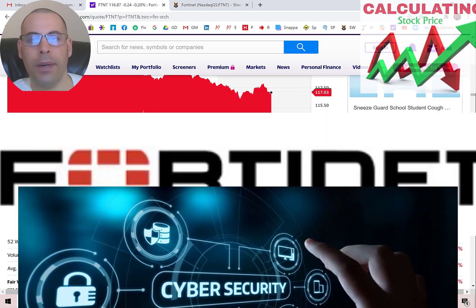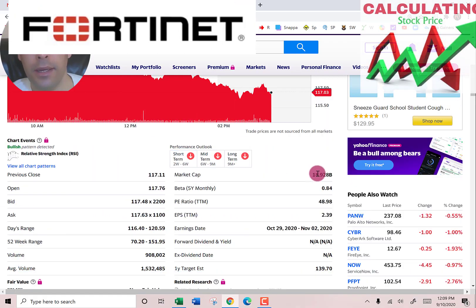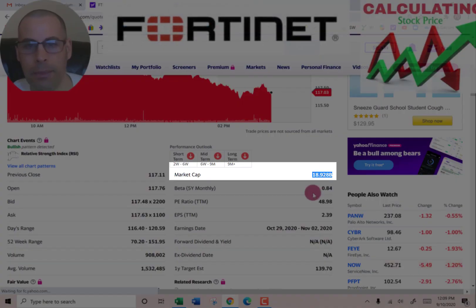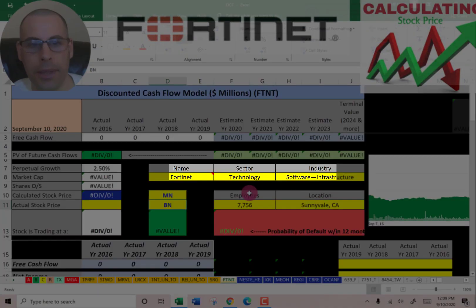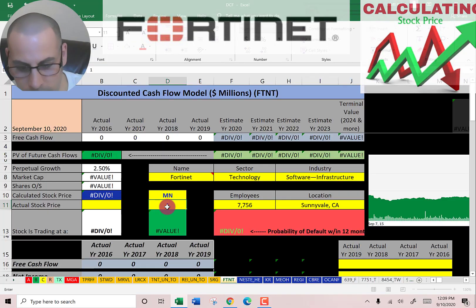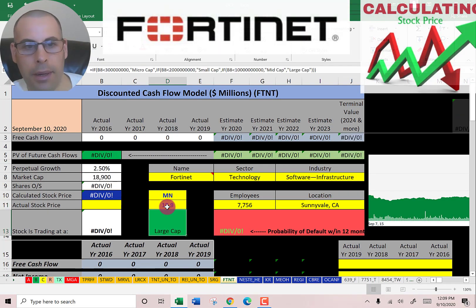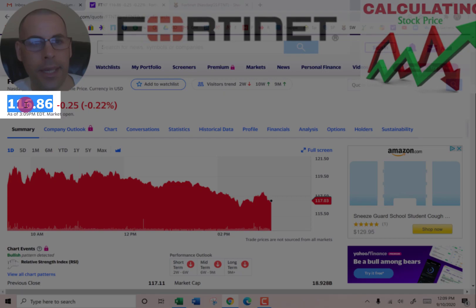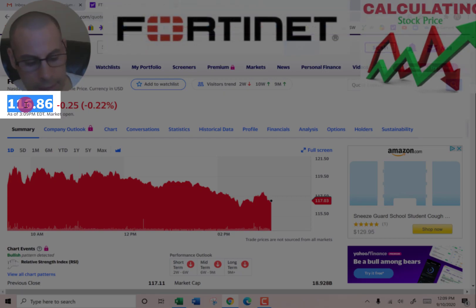Let's get started with the model. This company has a market cap of $18.9 billion, so they're a large cap company. Let's see what they're trading at — $116.86.